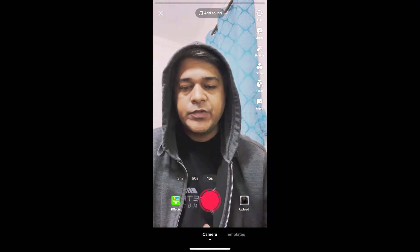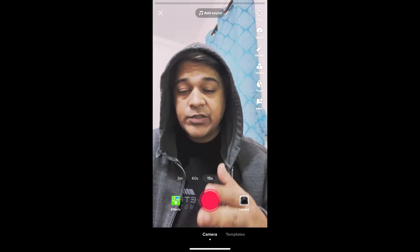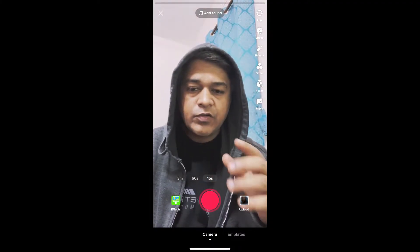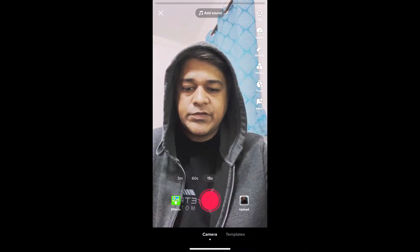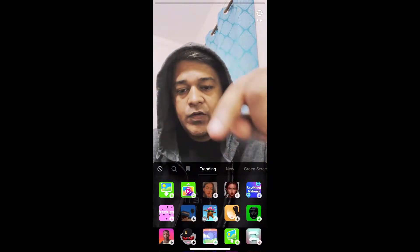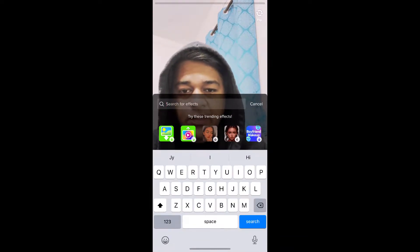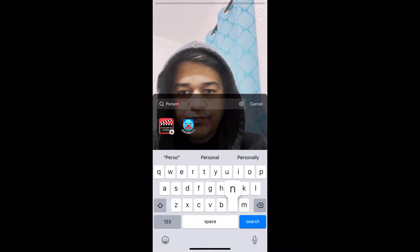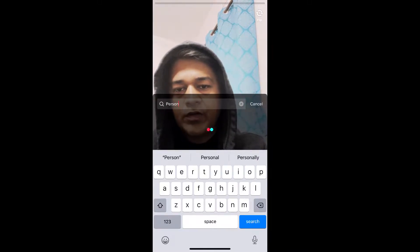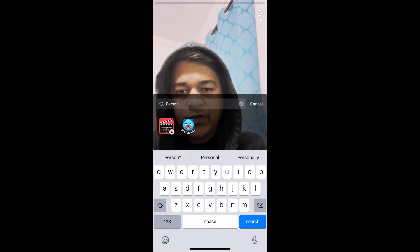Hey guys, in this quick video I'm going to show you how you can get the personality analyzer filter on TikTok. Go to the TikTok camera, then go to the effects gallery. Here you will see a search bar — tap there and search for 'personality'. Remember this image — this is the filter that we are going to use.